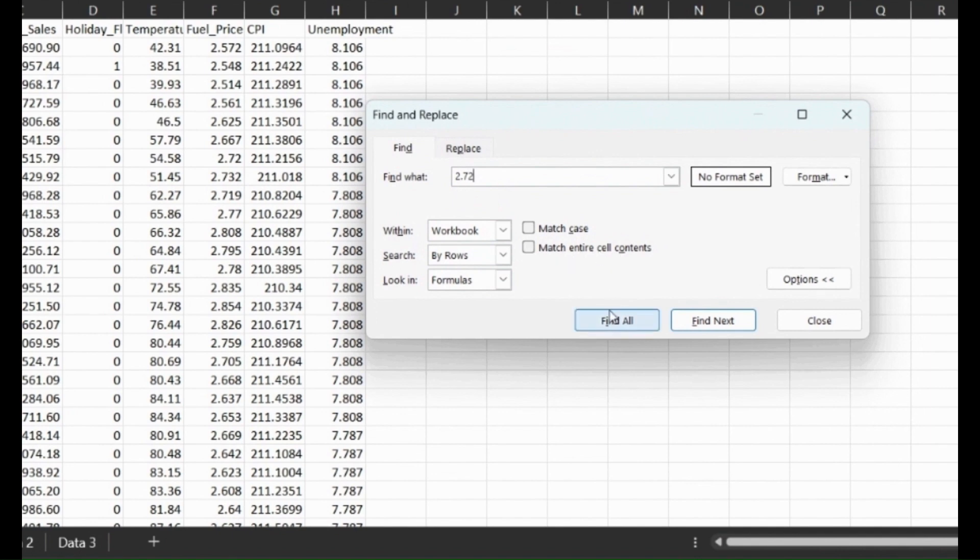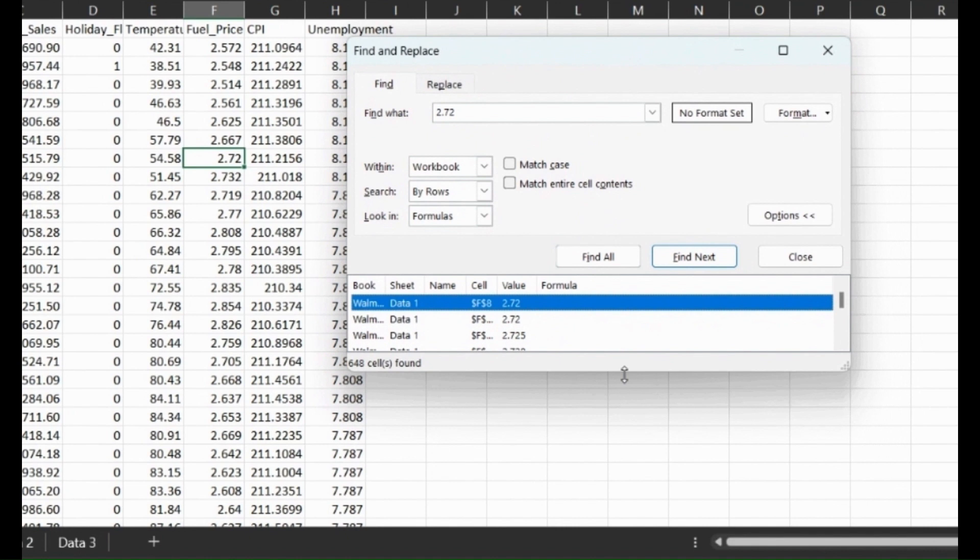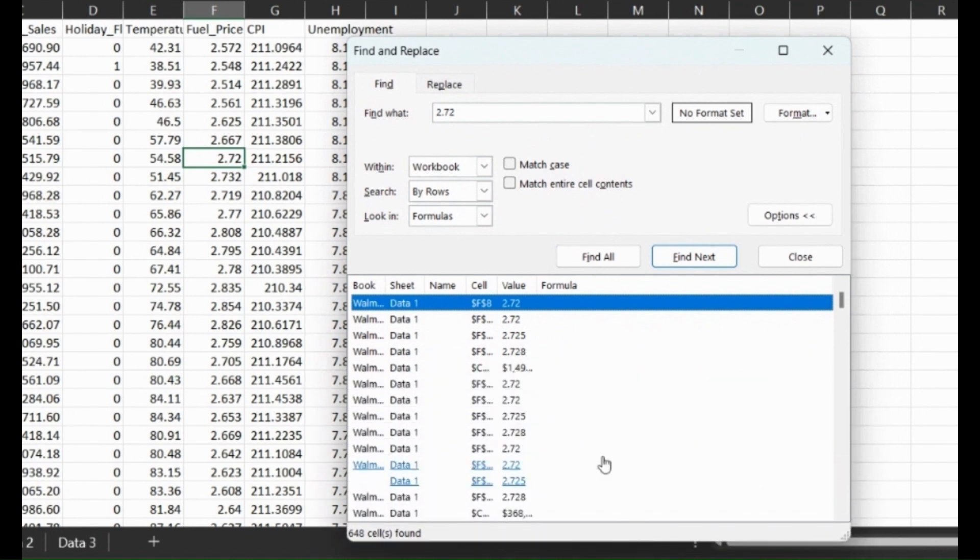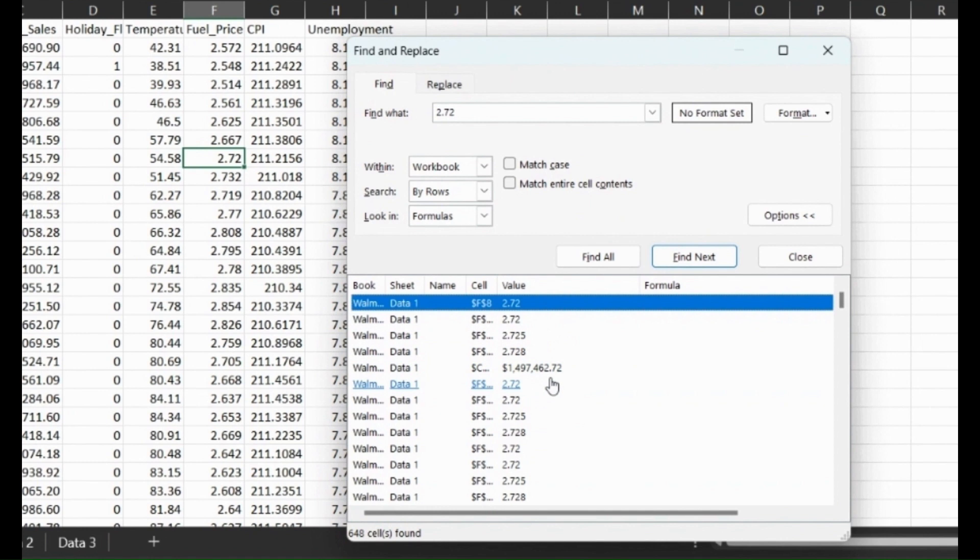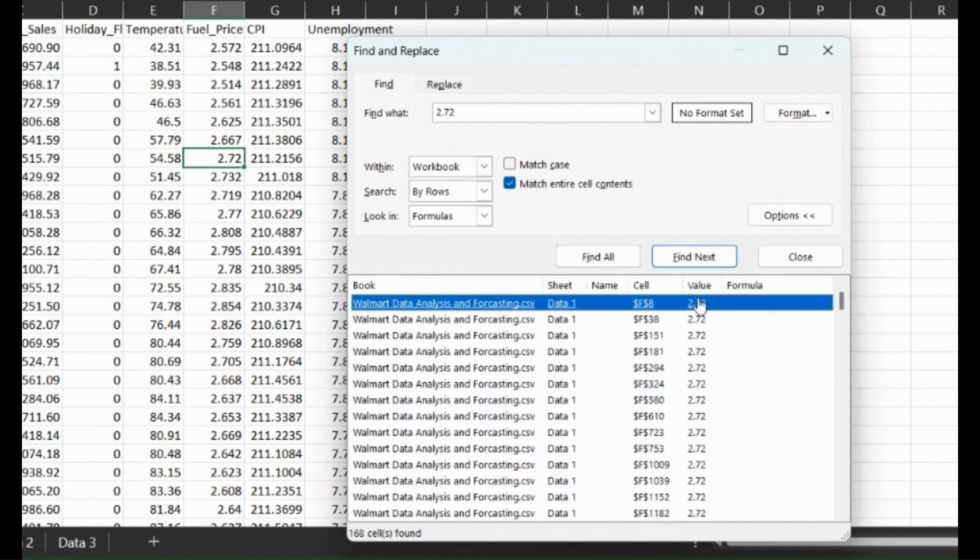If we find all, we can see here that some of the values are not just 2.72, they're different values that also have 2.72 in them. But if we match entire cell contents then find all, it'll get rid of all the different values.